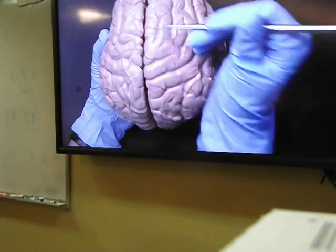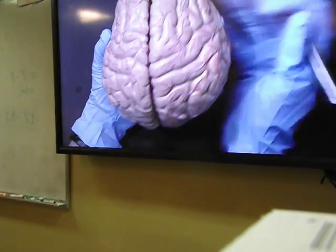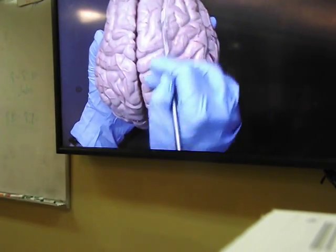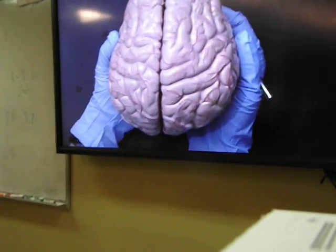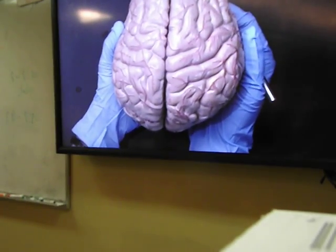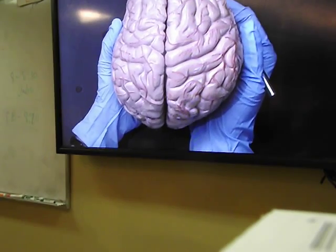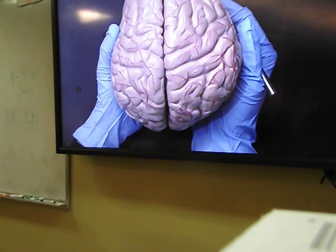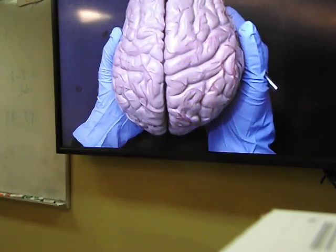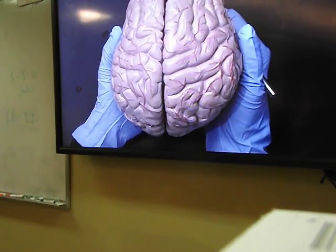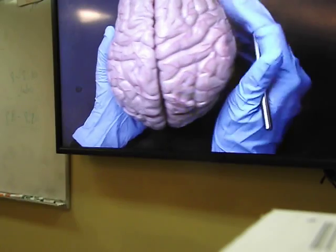The more gyri and sulci we have, the more neurons can be packed into those areas. Because human brains perform many more complex functions compared to other animals, human brains have more gyri and more sulci than any other animal brain.